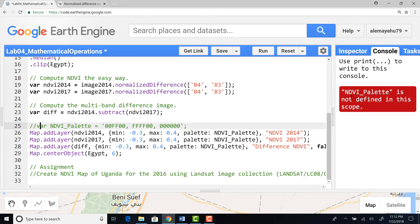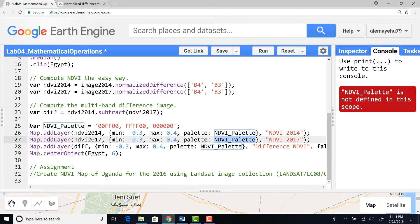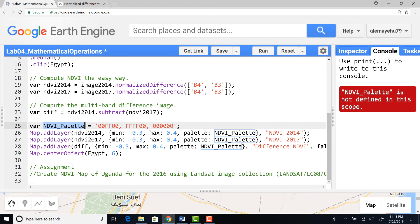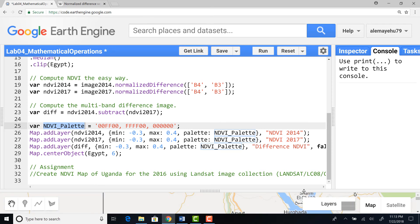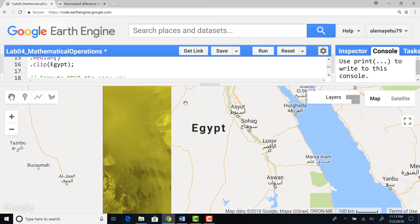It's giving an error: 'ndvi_palette is not defined in scope'. The issue is that the ndvi_palette parameter was commented out and not running. I'll uncomment it to define the color ramp for visualization, then run the script again. That should get rid of the error — and there we go.